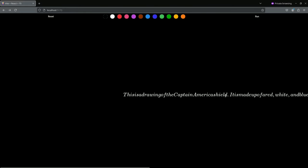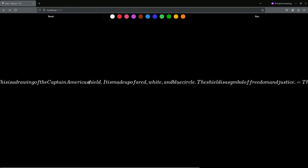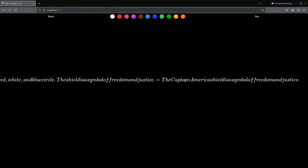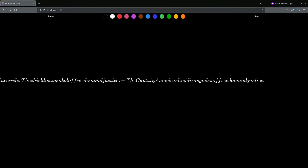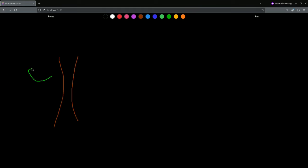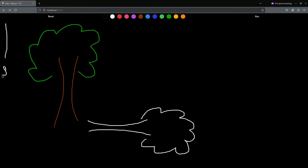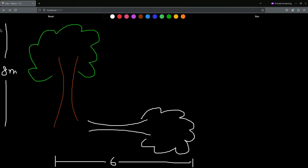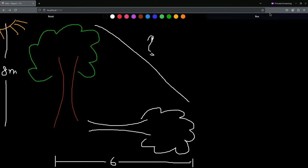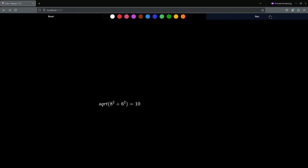The app correctly identifies: 'This is a drawing of Captain America's shield, made up of red, white, and blue — a symbol of freedom and justice.' Amazing! Now let's try the Pythagorean theorem. We'll draw a triangle with eight meters of length and six meters of base.